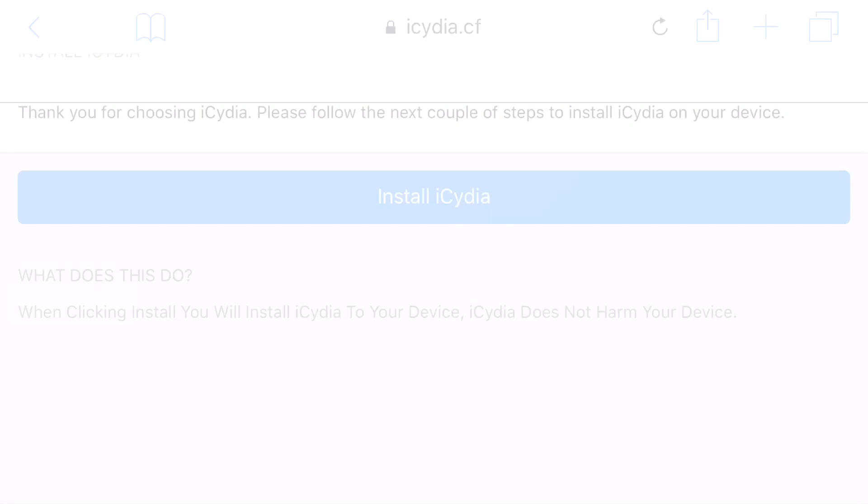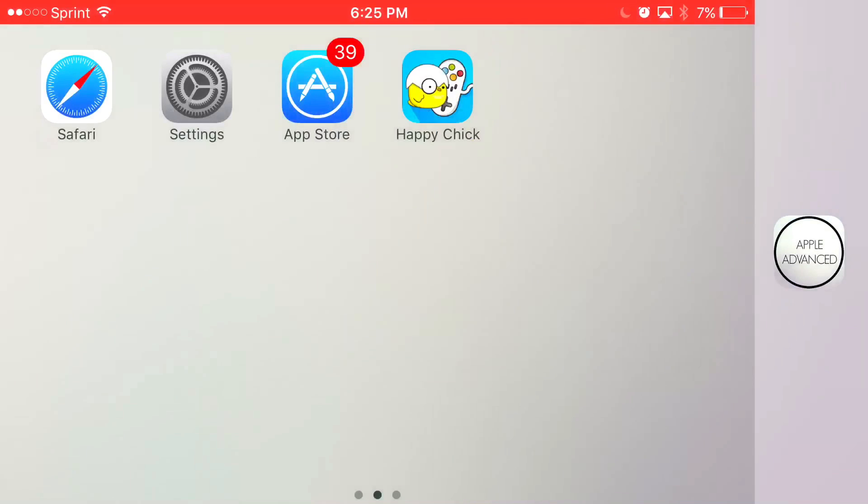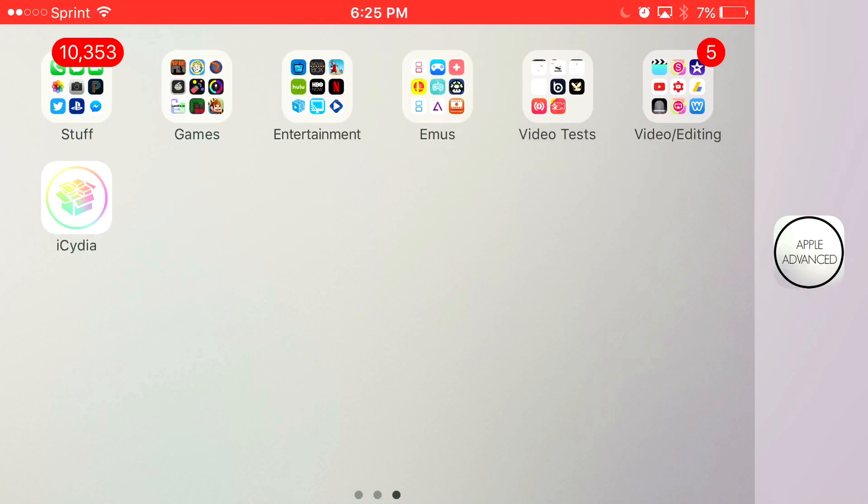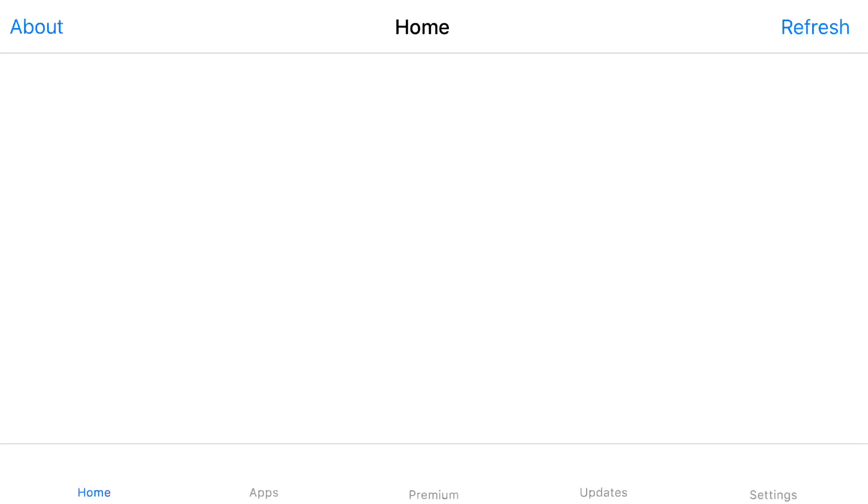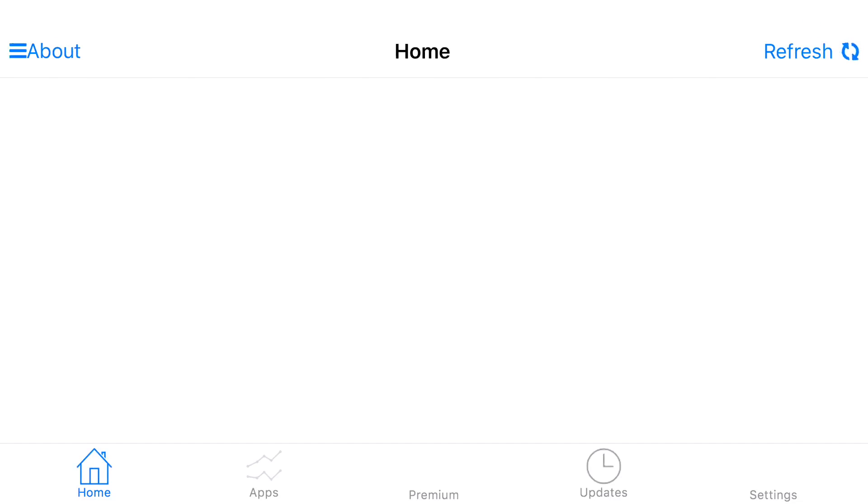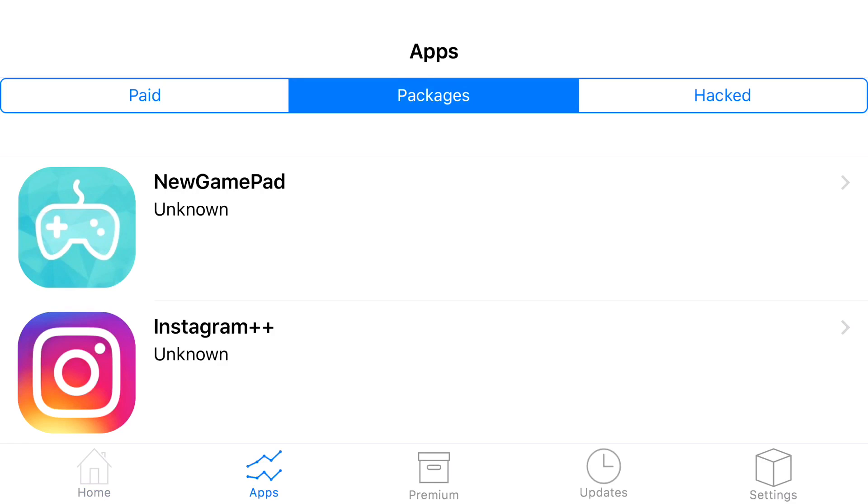Now, once you get back to your home screen, you should see this app right here, iSidia. Go ahead and click on iSidia. Let iSidia load up, and you should find five categories at the bottom. Click the one that says Apps, and once you click on Apps, you should be redirected to this page.